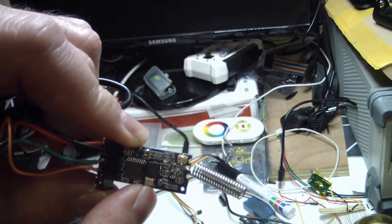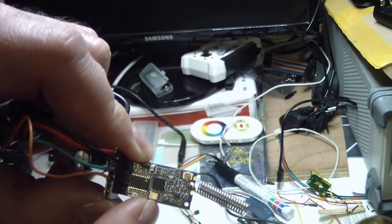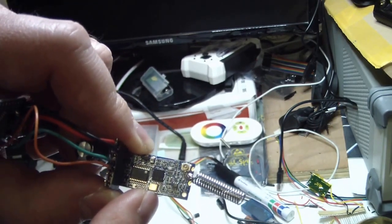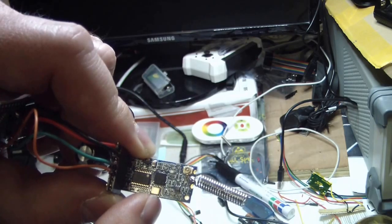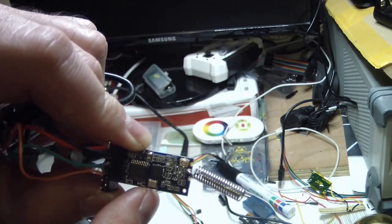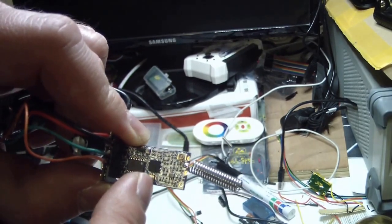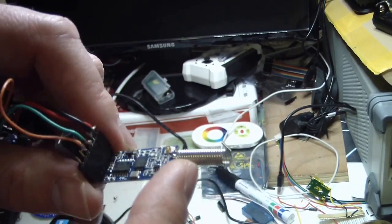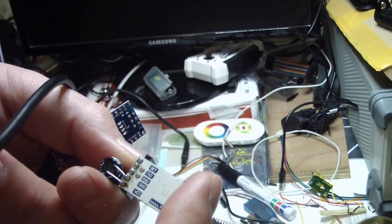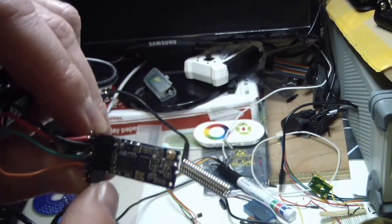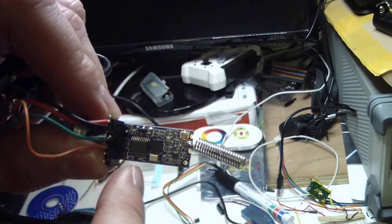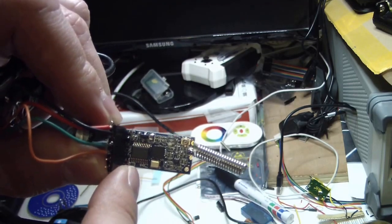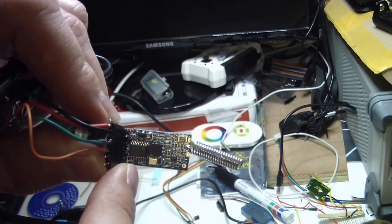You have AT commands that you can write to this module. This is pretty simple. There is a pin named SET here, and if you connect it to ground, then you can go to the AT command mode.